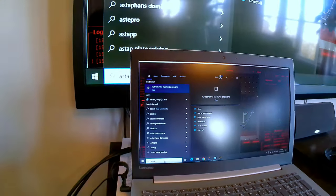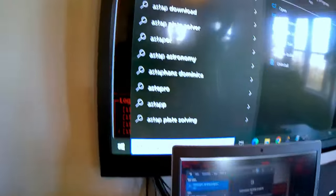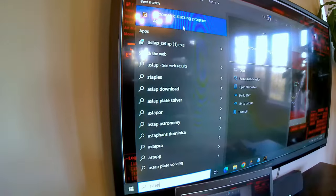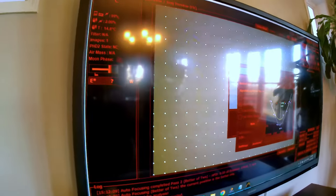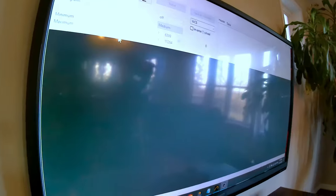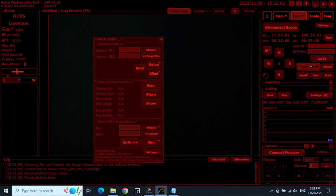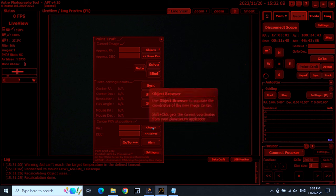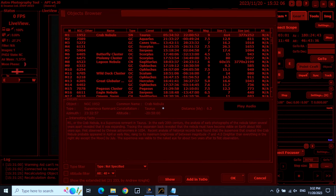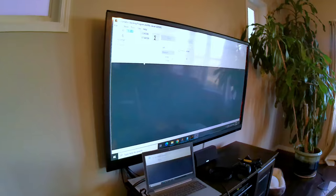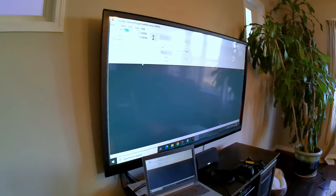ASTAP, or the astrometric stacking program, is used in many different applications including plate solving. I had recently set up ASTAP precisely for plate solving with astrophotography tool. And yet ASTAP has a number of different tools which allow us to analyze images.